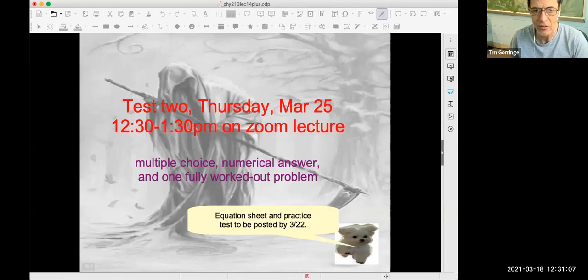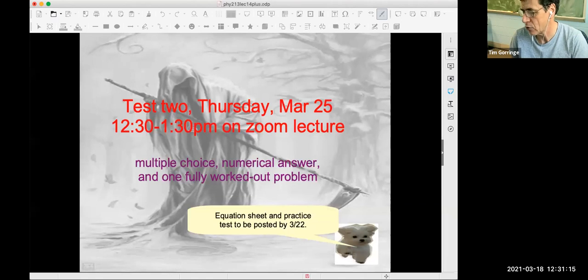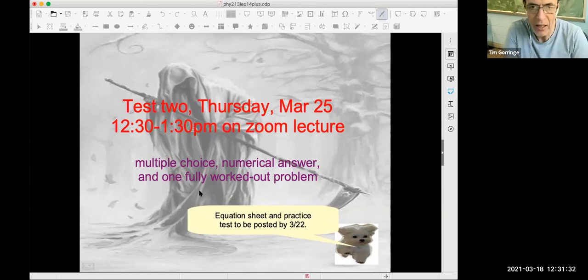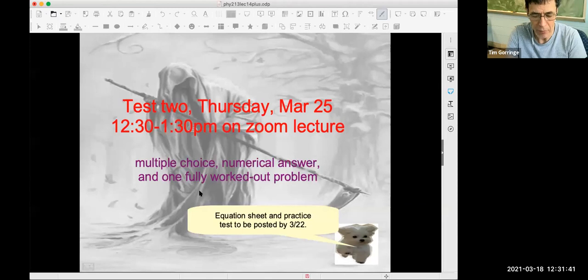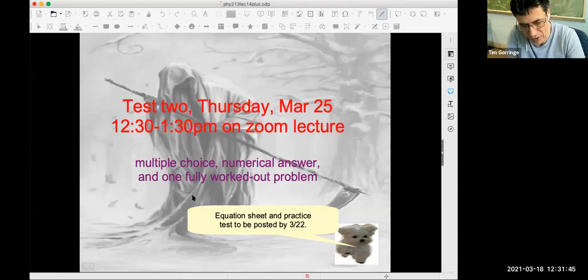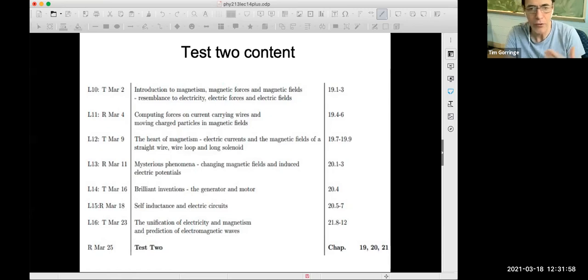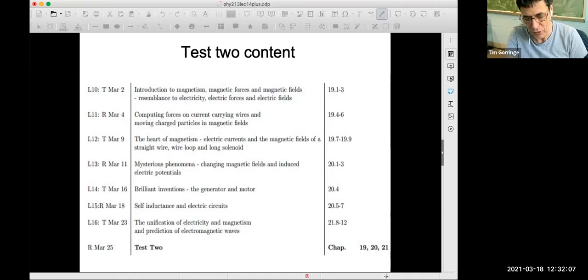Test 2 will be conducted on Zoom like a regular lecture class, and it's going to have the same format as Test 1, with the same number of multiple choice, same number of numerical answer, and one fully worked out problem, with the same distribution of points. I'll have a Practice Test 2 posted to Canvas Monday. There's an equation sheet in Canvas that you can use during the test. The content of Test 2 is all the material since Test 1 up to and including next Tuesday's class — that's material from chapters 19, 20, and 21.